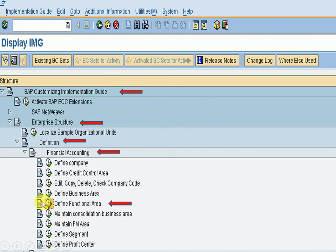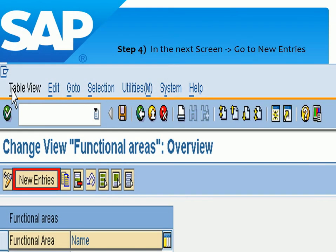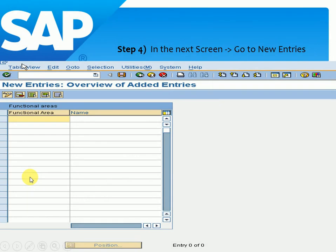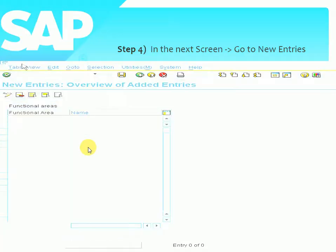Here we click the Execute button. We can also press Shift+F8 to execute. After that, we have this screen. We click New Entries — this gives us a blank page where we have to fill in the information.